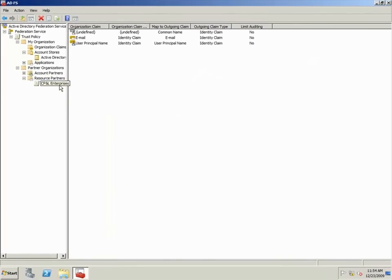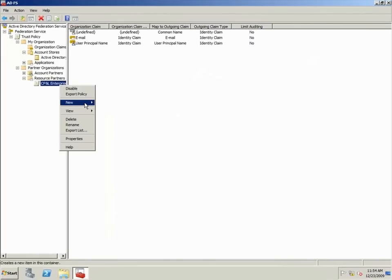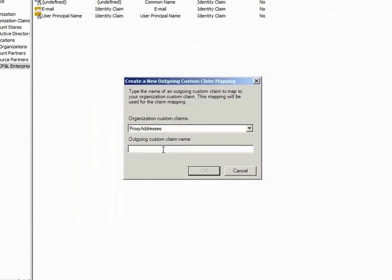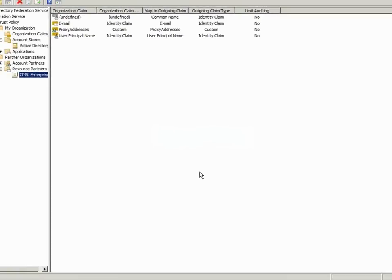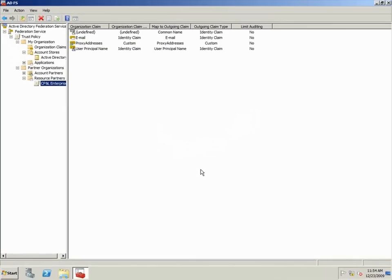The final step is to create a new outgoing custom claim mapping for the proxy addresses claim. Now we are finished configuring ADFS on the Trey Research side.